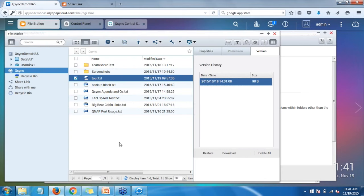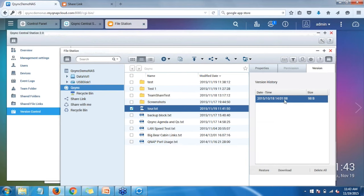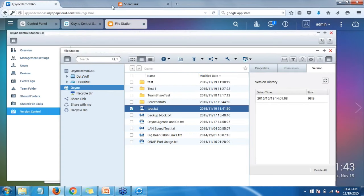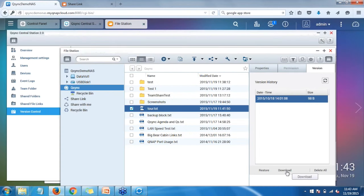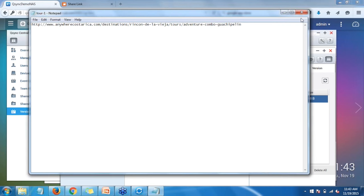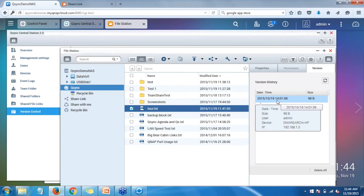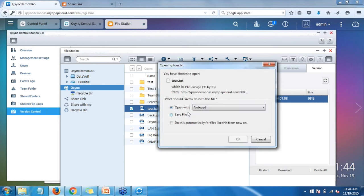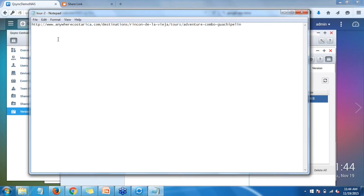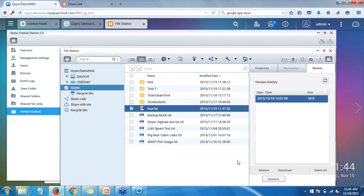I'll go back into Q-Sync and click Refresh. After refreshing File Station you can see the file has been edited and it shows 'Test Versioning for QNAP.' Now here's the previous version in there — if I go ahead and download it and open it with Notepad, it'll show you the previous document that only had the link for the tour. So if I wanted to, I could click on Restore and that would restore that file so I can access those previous contents.